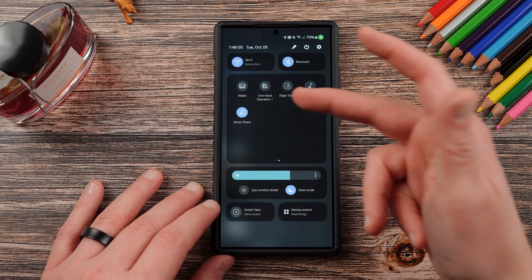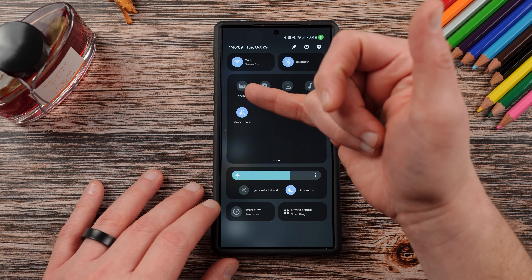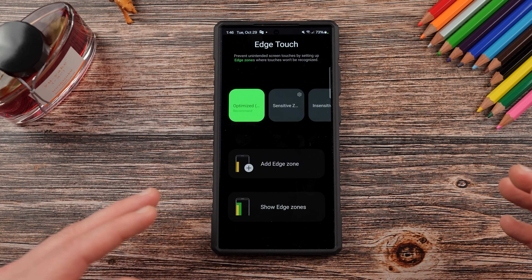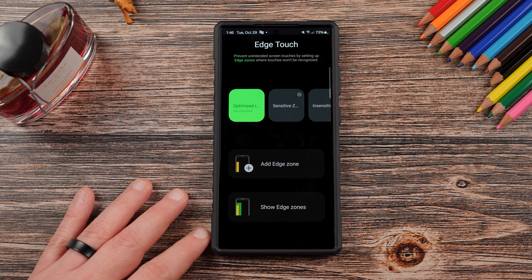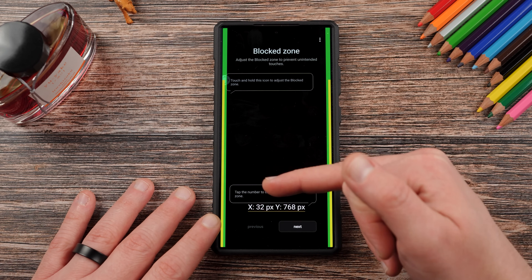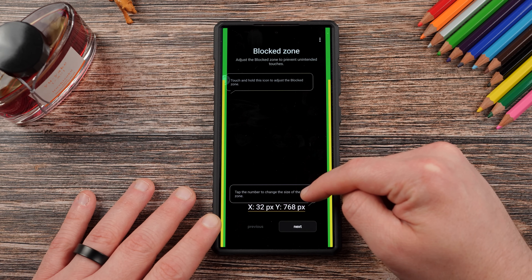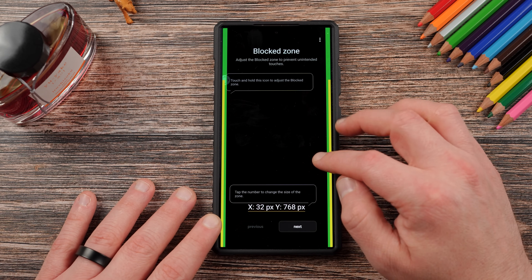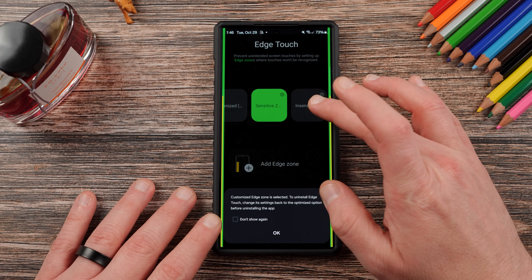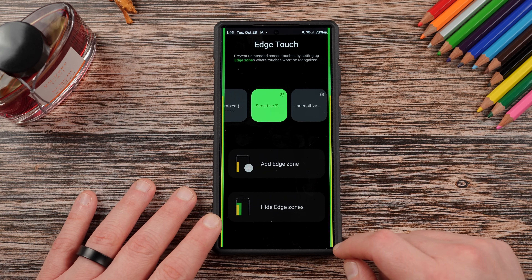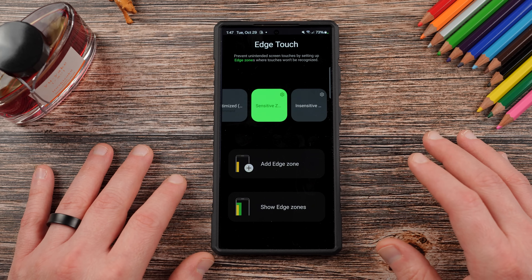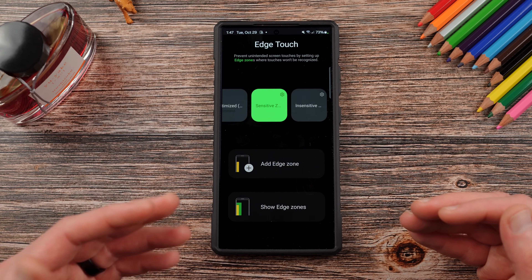The last tile I want to mention is Edge Touch, a Good Lock module that prevents unintended screen touches by setting up edge zones where touches won't be recognized. You can show your edge zones, add an edge zone, and change the size of the zone with pixel-level controls. You can also go in and customize sensitive versus insensitive zones and how the various toggles are set up. I have mine set for my personal preferences, and you can probably get it so your gestures work better and you don't trigger any unintended touches by accident. Also worth noting: the new Google Wallet quick tile just rolled out to Samsung phones.